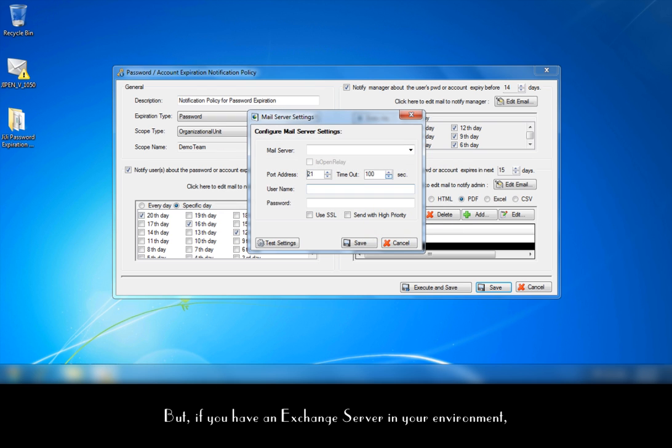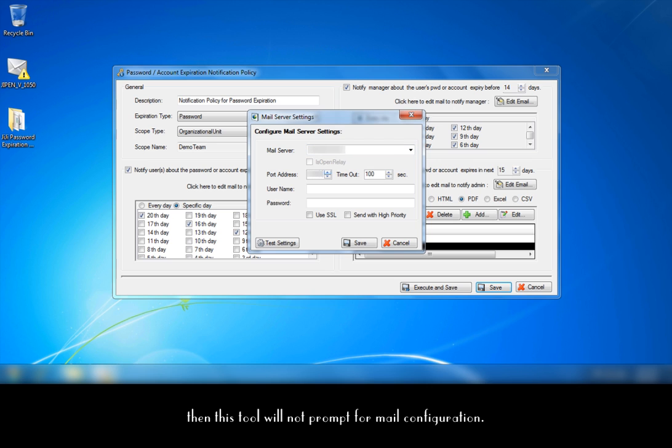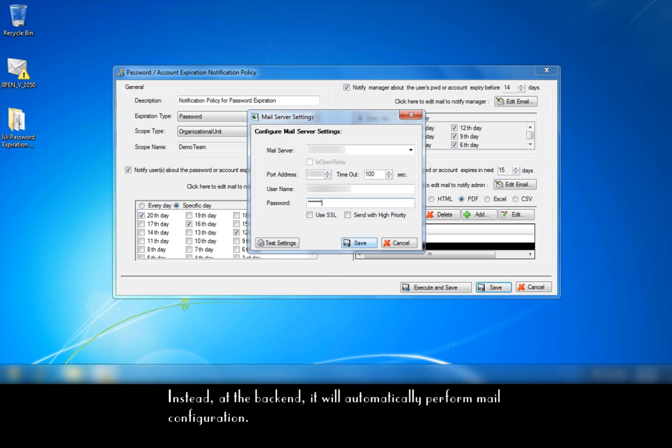But if you have an exchange server in your environment, then this tool will not prompt for mail configuration. Instead, at the backend, it will automatically perform mail configuration.